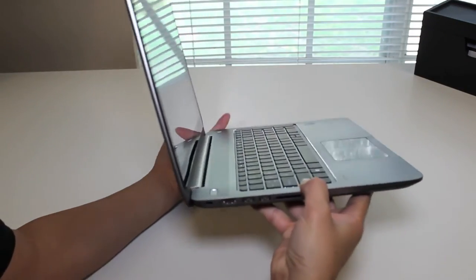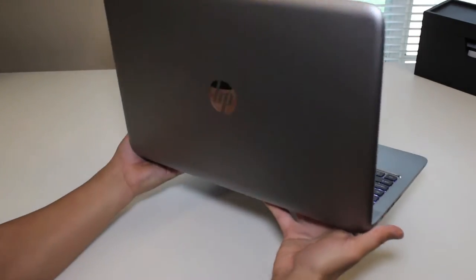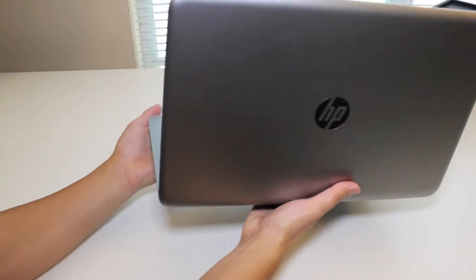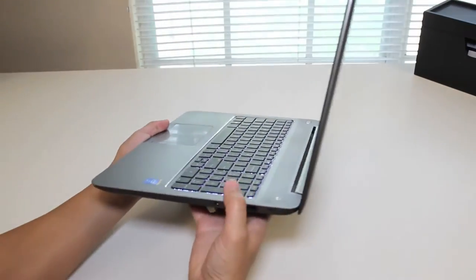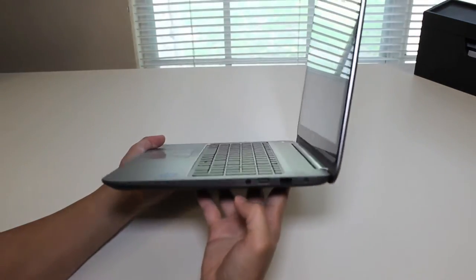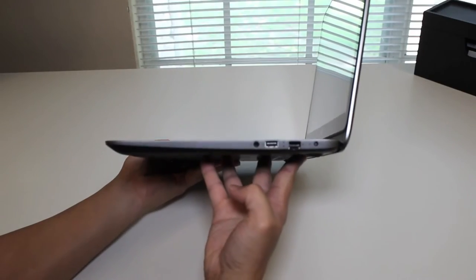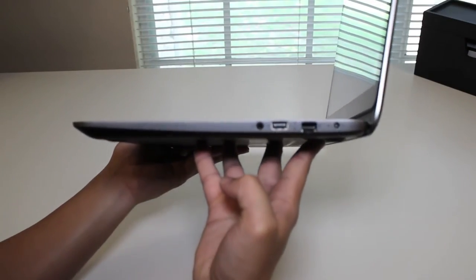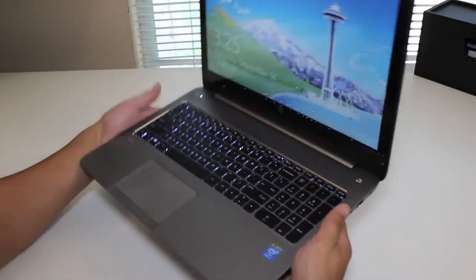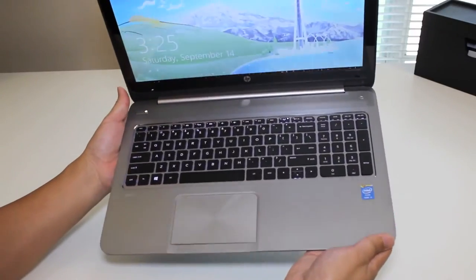HP did a fantastic job on this HP Envy laptop. From the top quality construction build quality, to the soft touch feel on the bottom plate, it makes it feel almost like it's a MacBook Pro-like design. Let me give you a better picture of the keypad and the Beats Audio speaker.